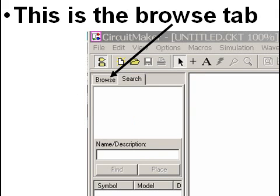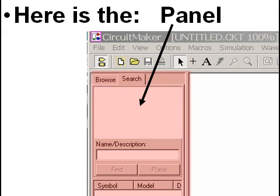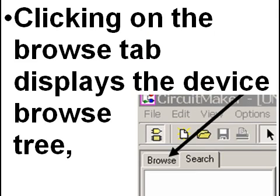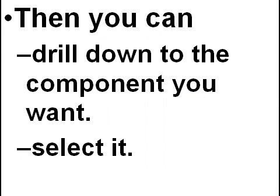This is the Browse tab on the application. Here is the panel. Clicking on the Browse tab displays the device browse tree. Then you can drill down to the component you want and select it.